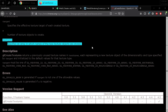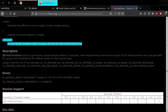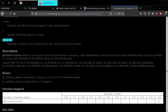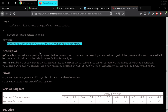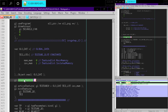Looking at the docs: 'specifies an array in which names of the new texture objects are stored.' Names in OpenGL lingo basically means a number. So that gives me enough information to be pretty confident that GL create texture returns a texture handle. Handles don't necessarily need to be numbers, but they usually are.